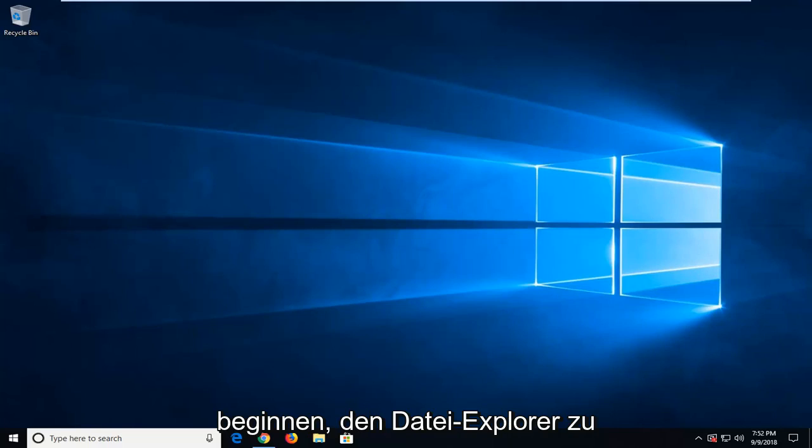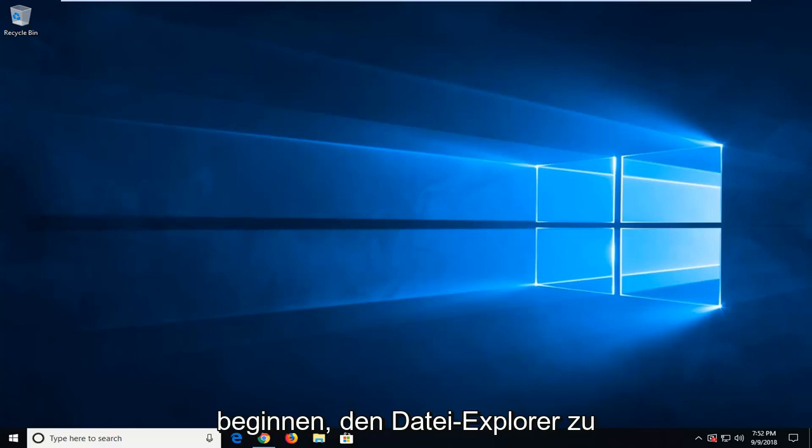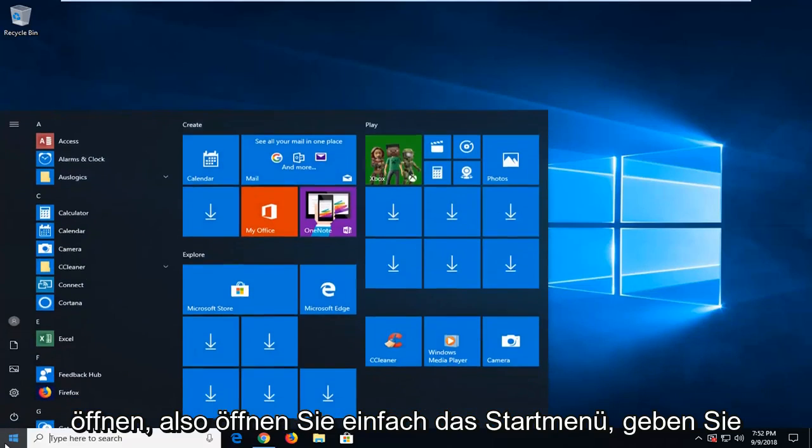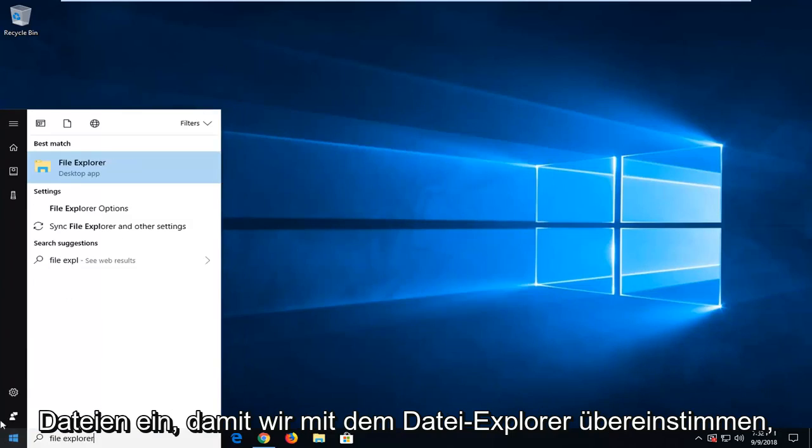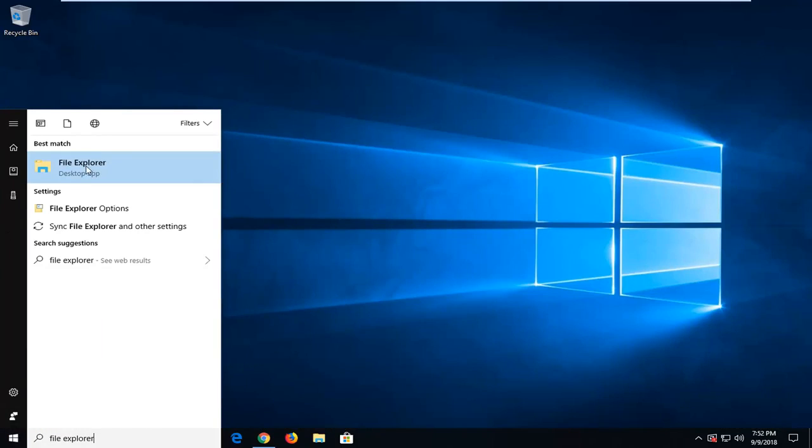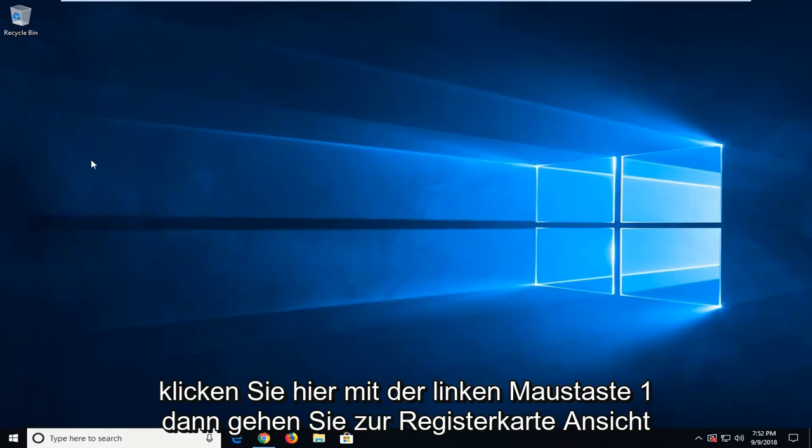We are going to start by opening up the File Explorer. Just open up the start menu, type in File Explorer, best match is File Explorer here, left click on that.